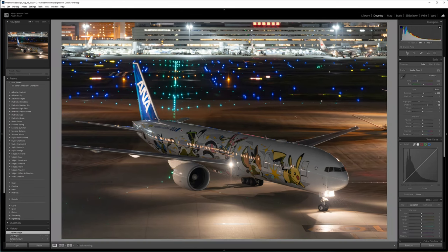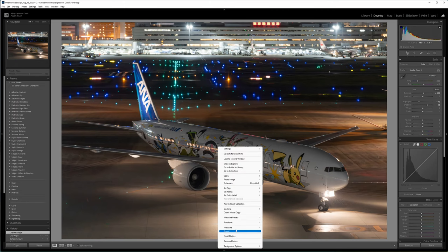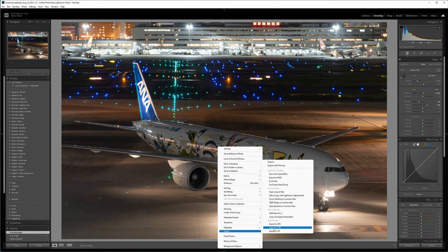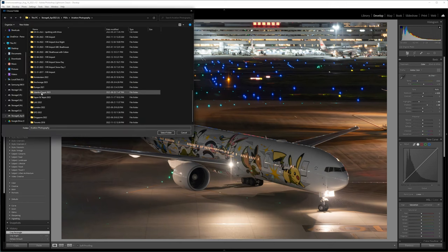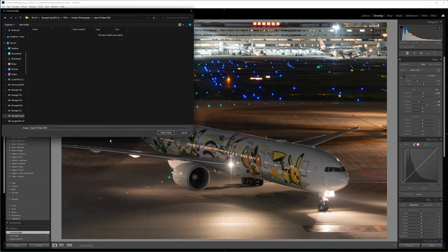Now it's time to export the image to Photoshop for the more heavy duty editing. Right click the photo, go to export to PSD and choose a location to save your PSD file.